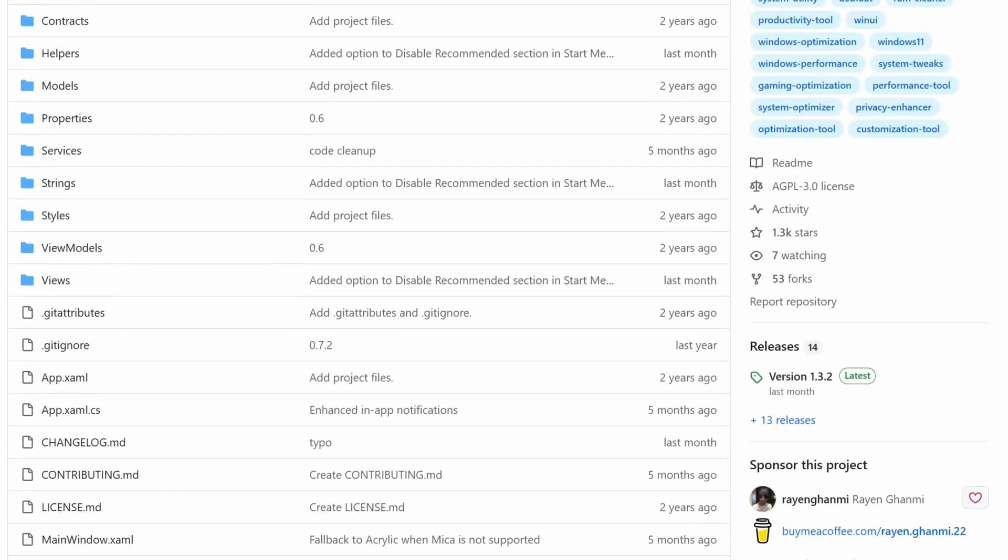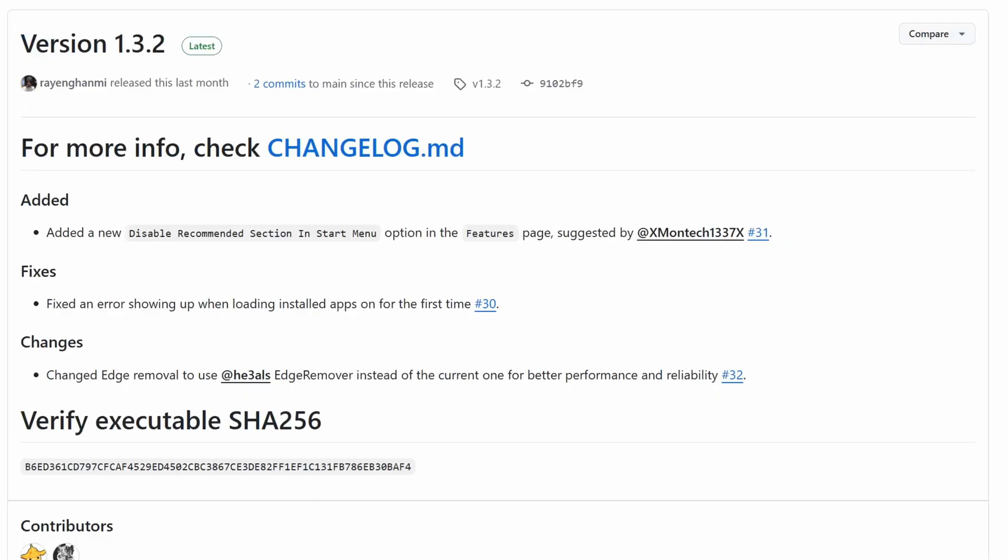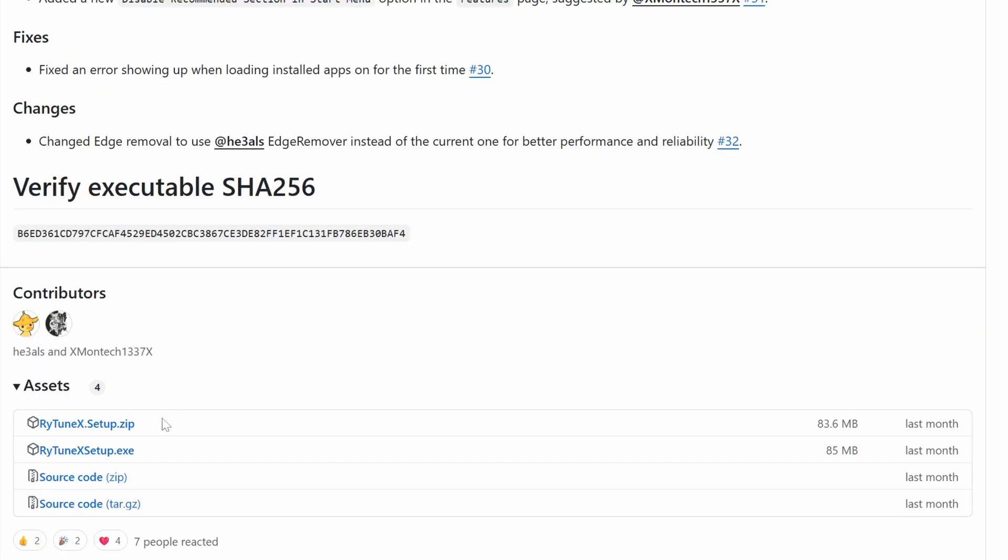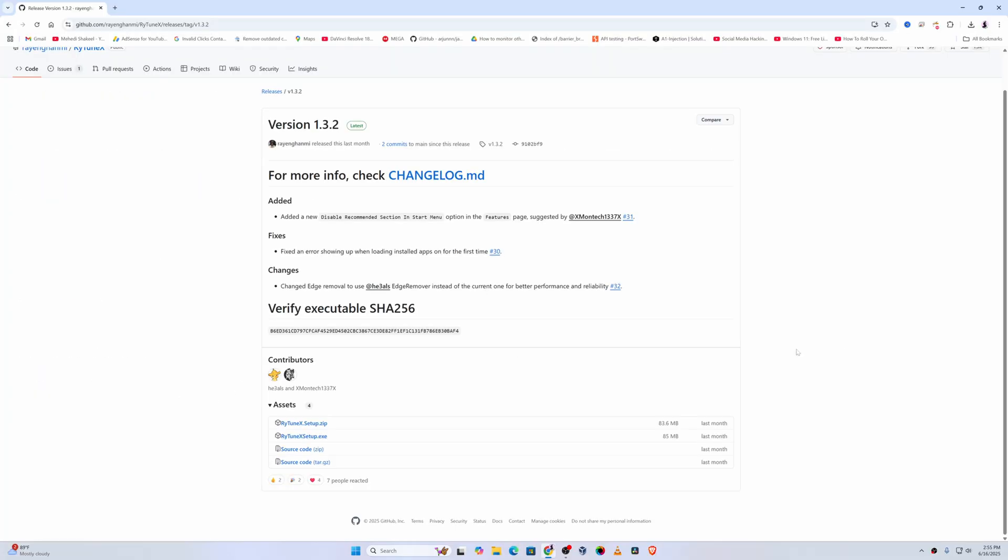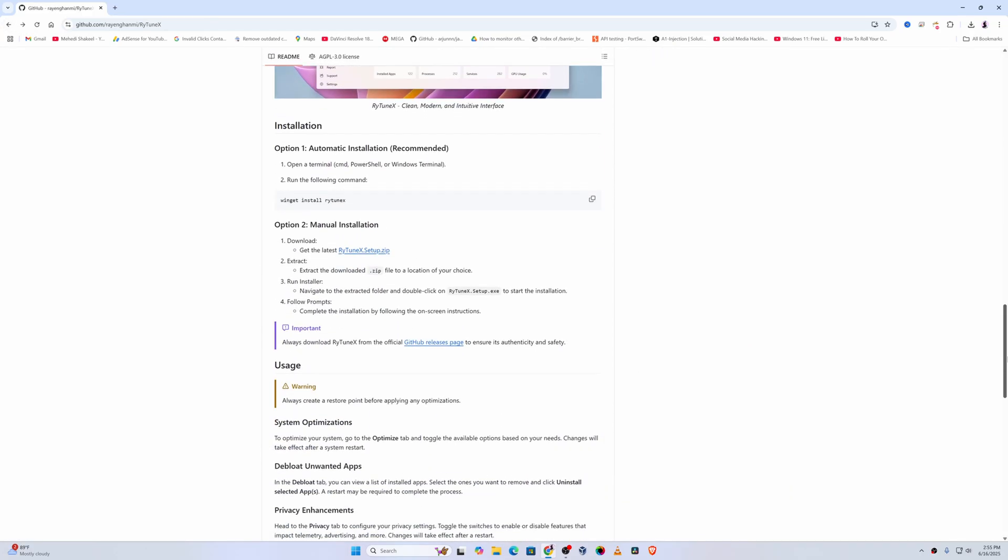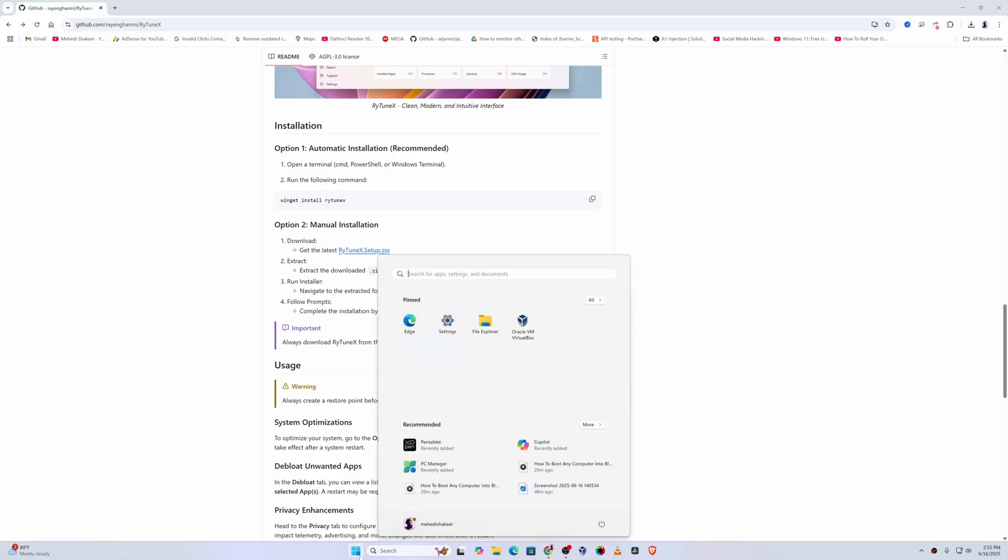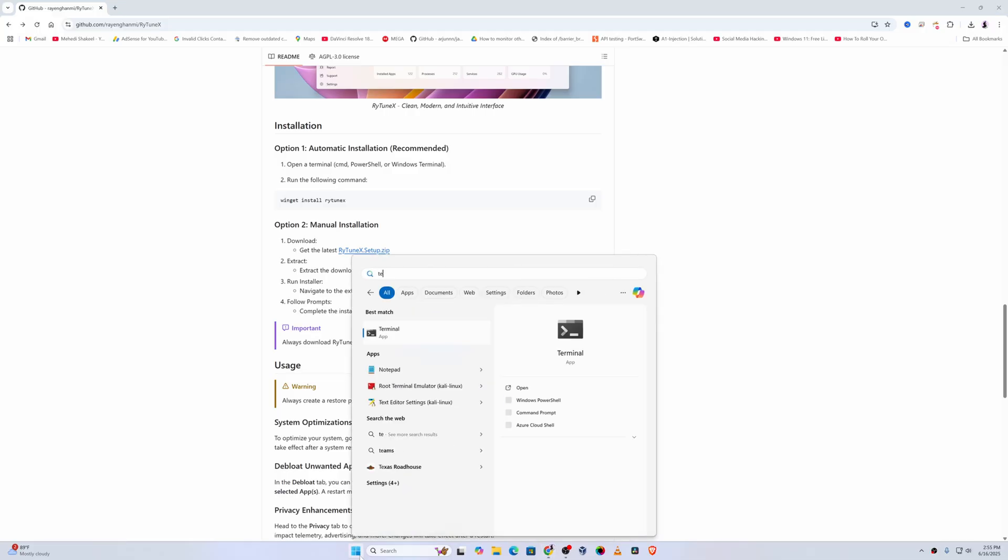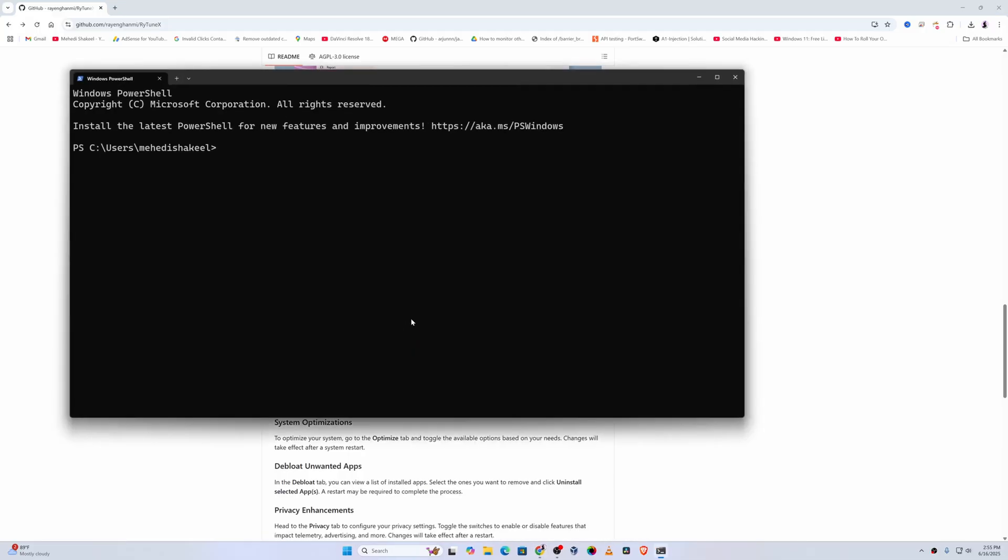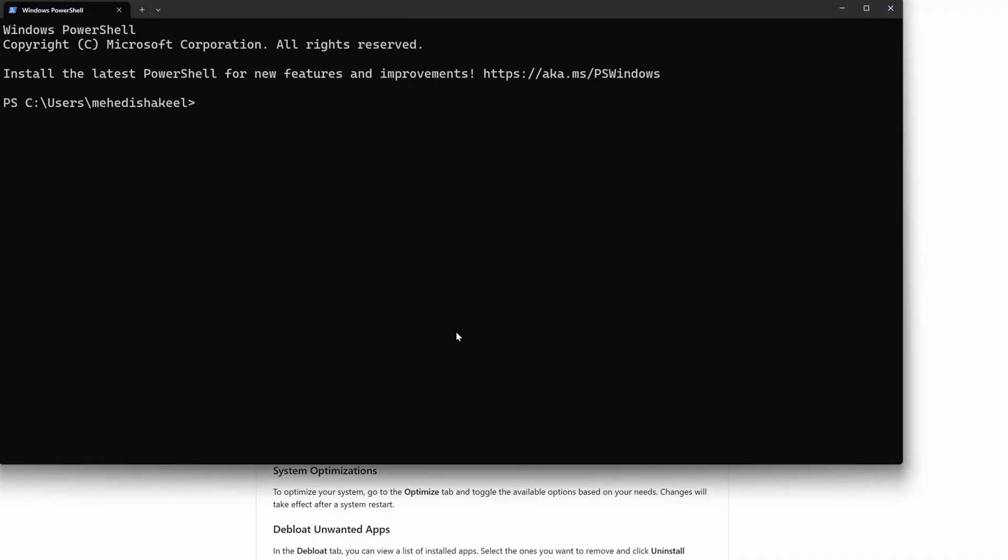Just click on this release option, then scroll down. From using this zip file you can download it, or also you can use the exe file. Let me show you how to install it from the Winget. For this, you have to copy this command 'winget install Raytunex', then click on start and open up your terminal.